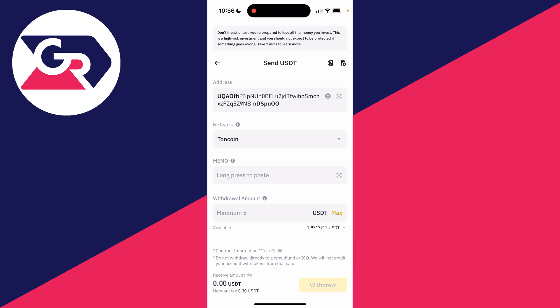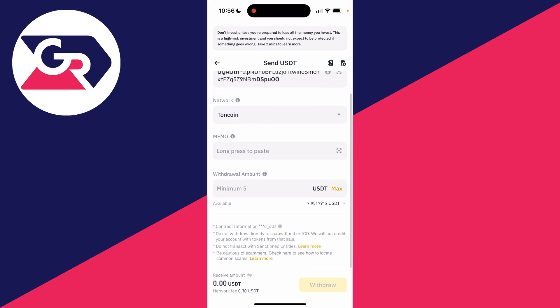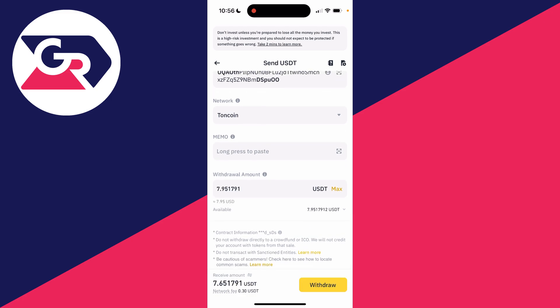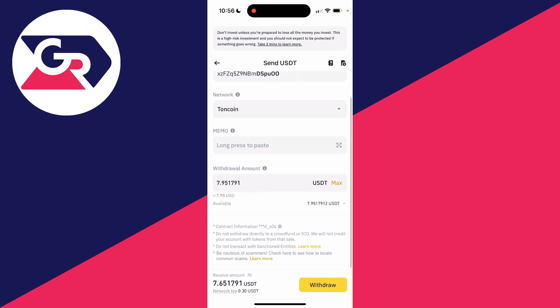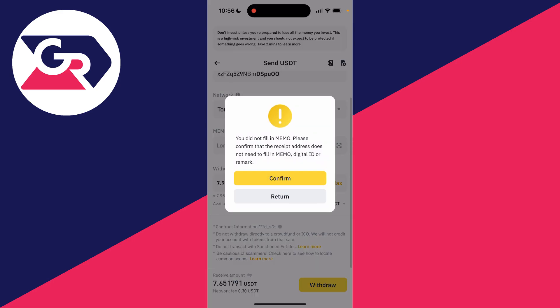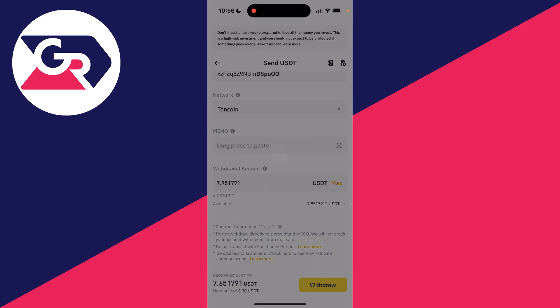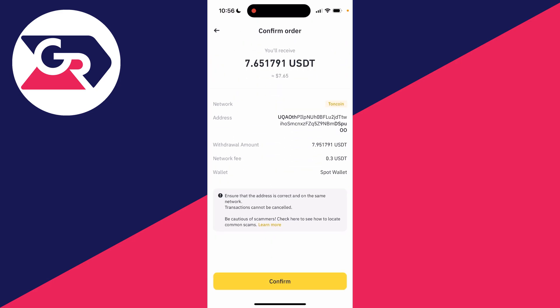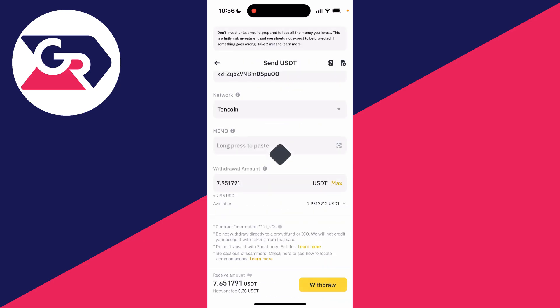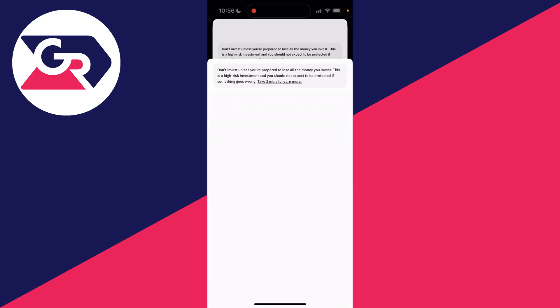You don't need to type in a memo in this case. For the withdrawal amount, it needs to be a minimum of 5. After you've done that, go to the bottom right and click on withdraw. Press confirm and confirm your decision to withdraw.